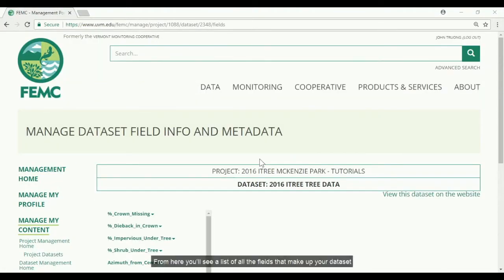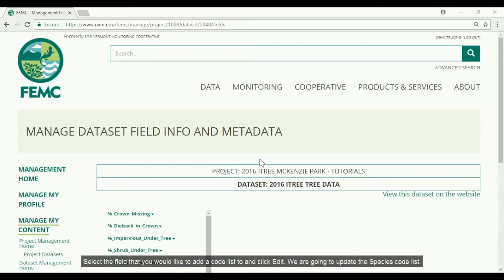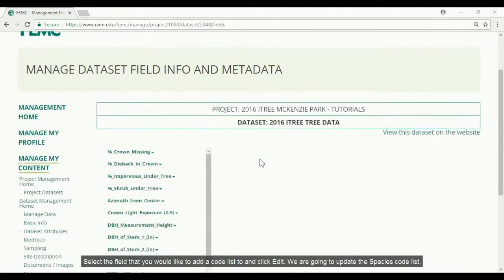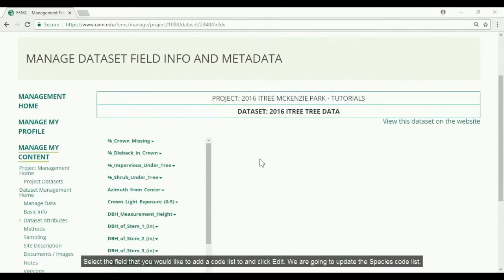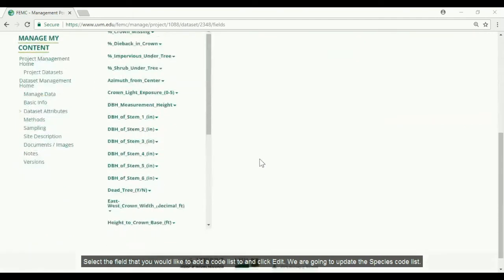From here you will see a list of all the fields that make up your dataset. Select the field that you would like to add a code list to and click edit. We are going to update the species code list.